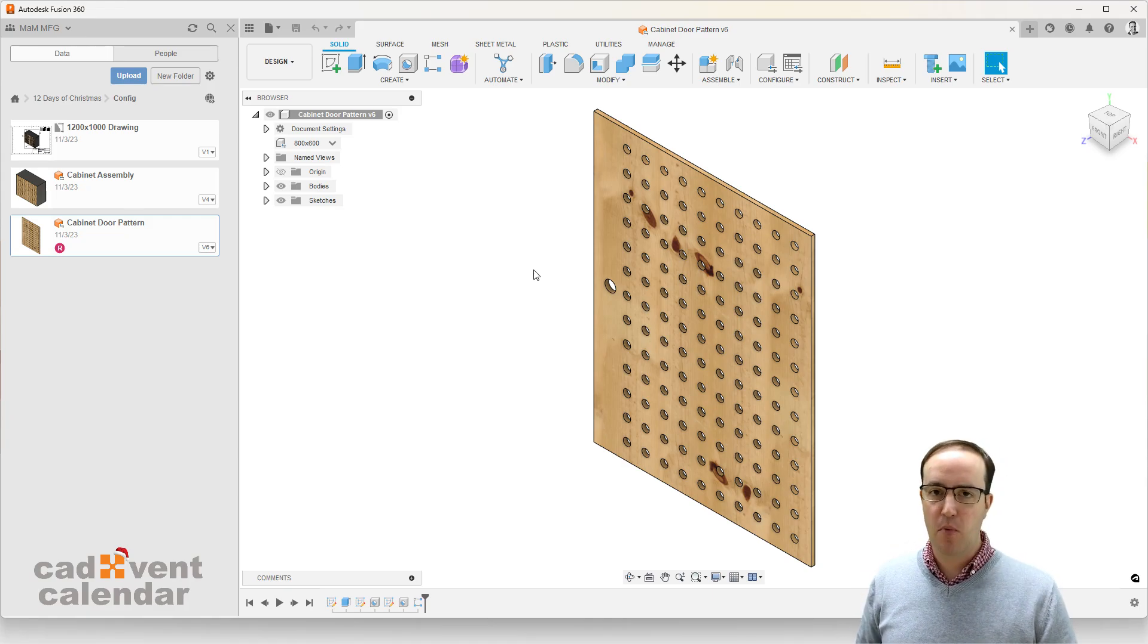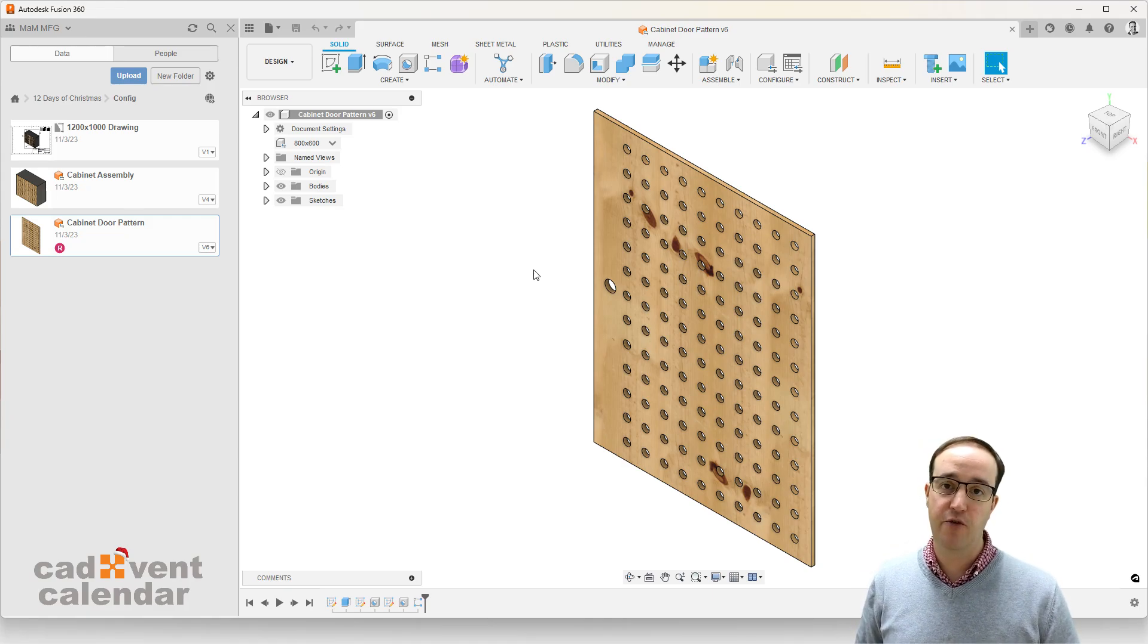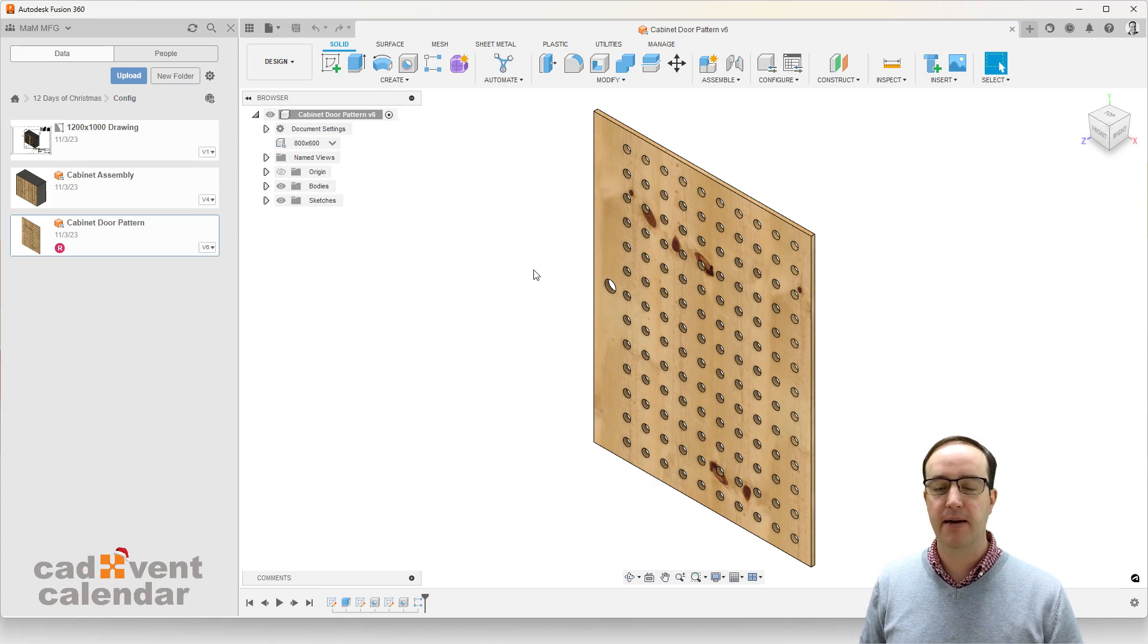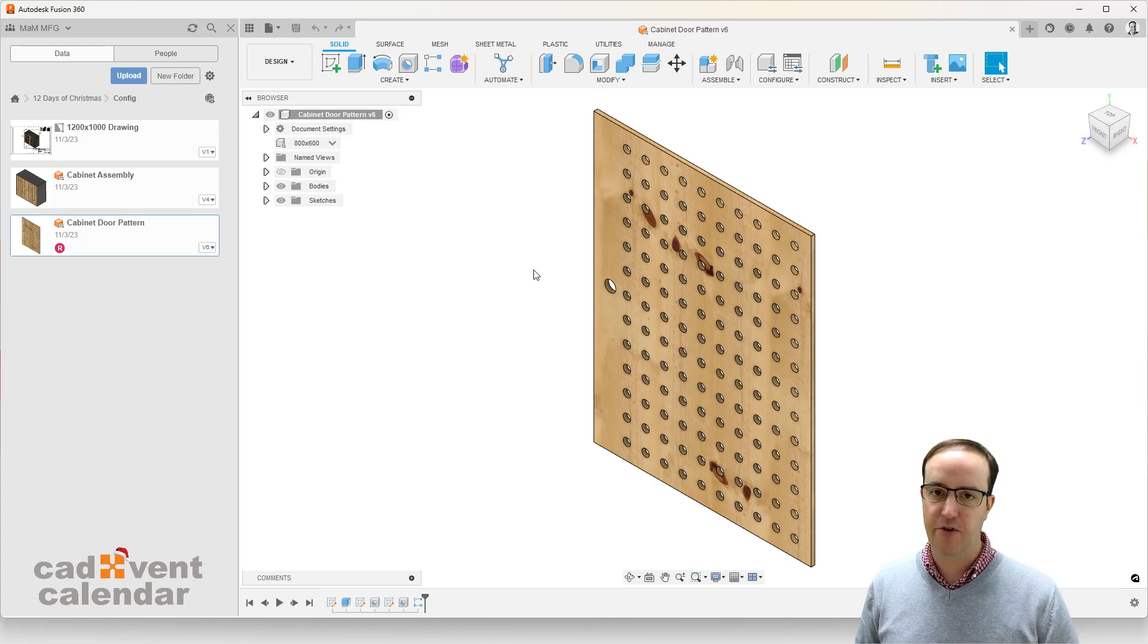Fusion 360 is a modern, easy to learn and use, fully parametric capable modeling software that sits in the product design and manufacturing industry.